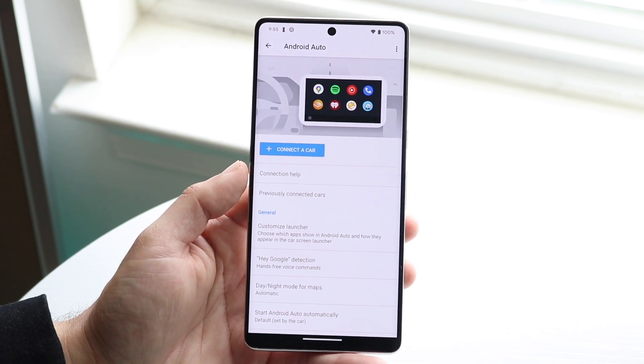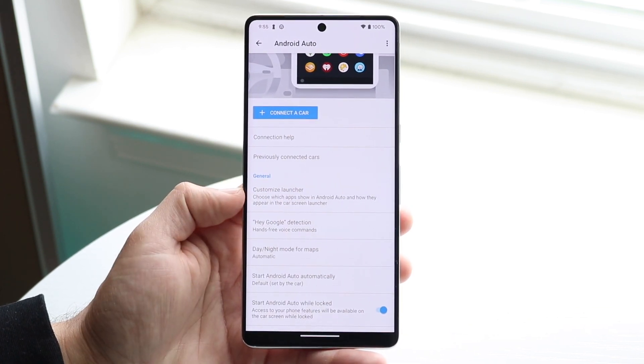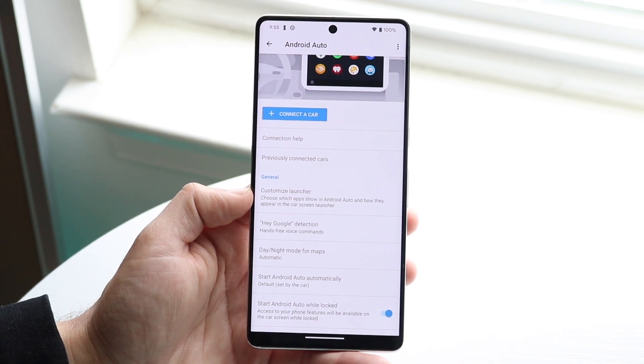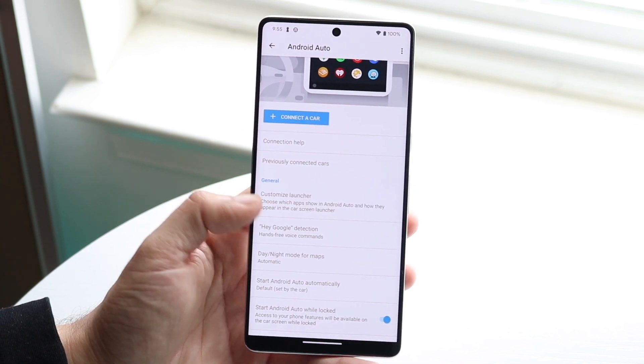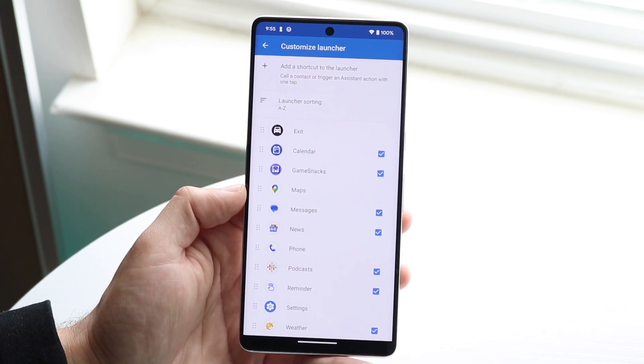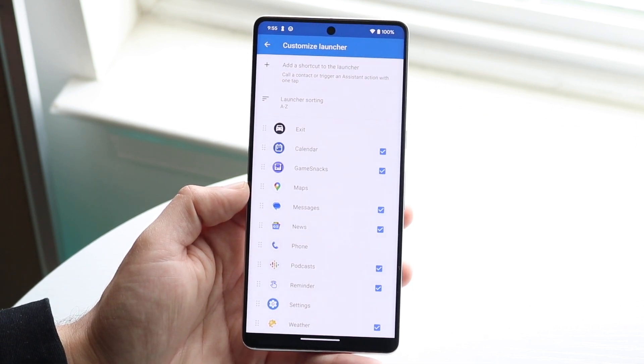Once you're in the Android Auto panel, you want to go and click on the Customize Launcher button. Click on that and you'll come into this page.